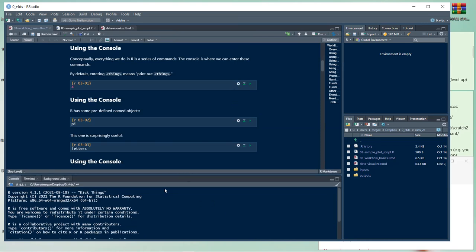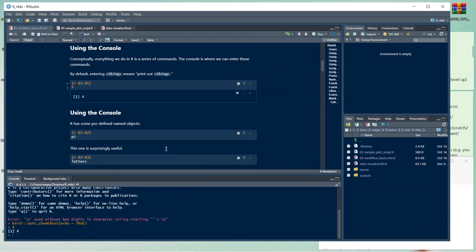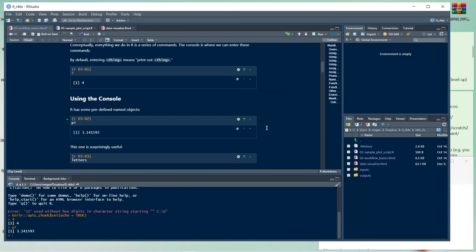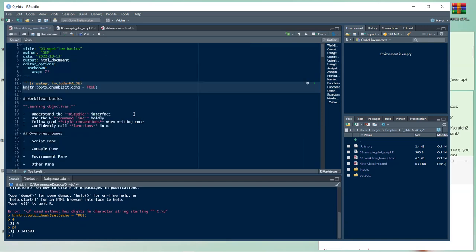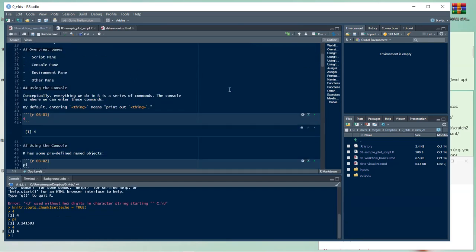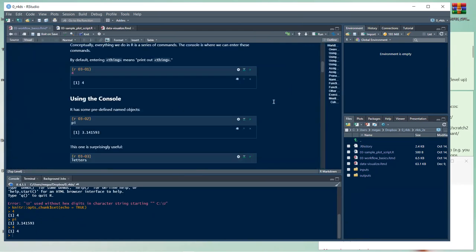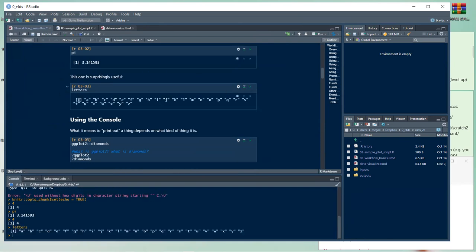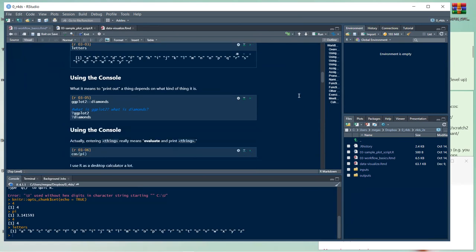The console is down here. Conceptually, everything we do in R is a series of commands, and the console is where we enter them. By default, entering a thing means you print out that thing — so entering 4 prints 4. R has predefined named objects like pi. In Markdown, chunk output also appears inline.